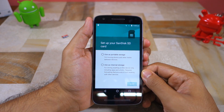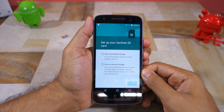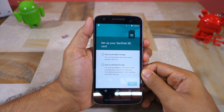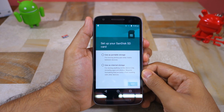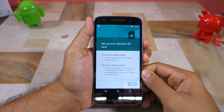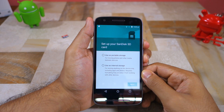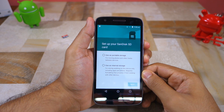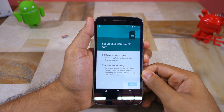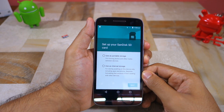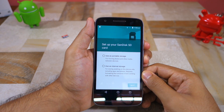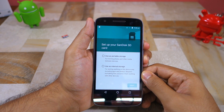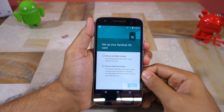You cannot move applications to SD card if you set up the SD card as portable storage. However, under this mode the card will be detected by your PC, which means that you can easily transfer photos and other media files to it.